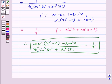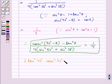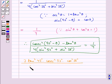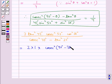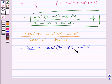Now consider the other expression: 2·tan²45°·cosec²52°·cos²38°, all over cosec²70° - tan²20°. Since tan 45° = 1, tan²45° = 1. We can write cosec²52° as cosec²(90° - 38°).